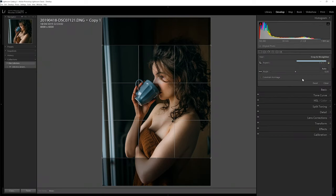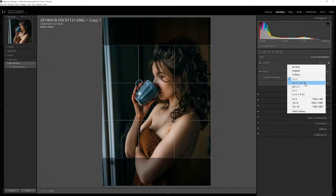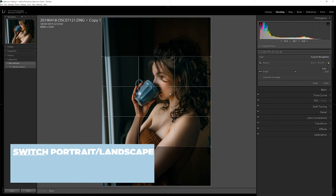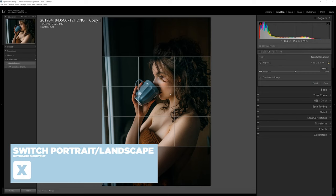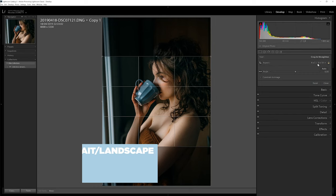What you have to understand is that adjusting the composition is also changing the meaning of your image. You don't say the same thing in a square format as in a 4 by 3, a 16 by 9 format, or a 2.35 as in movies. You can use Lightroom's presets or unlock the aspect ratio to be free to create your own ratio.